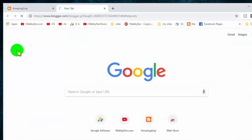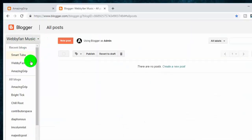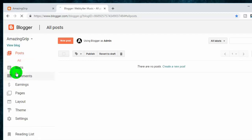So first of all, login to your Blogger dashboard and select the blog where you want to add favicon.